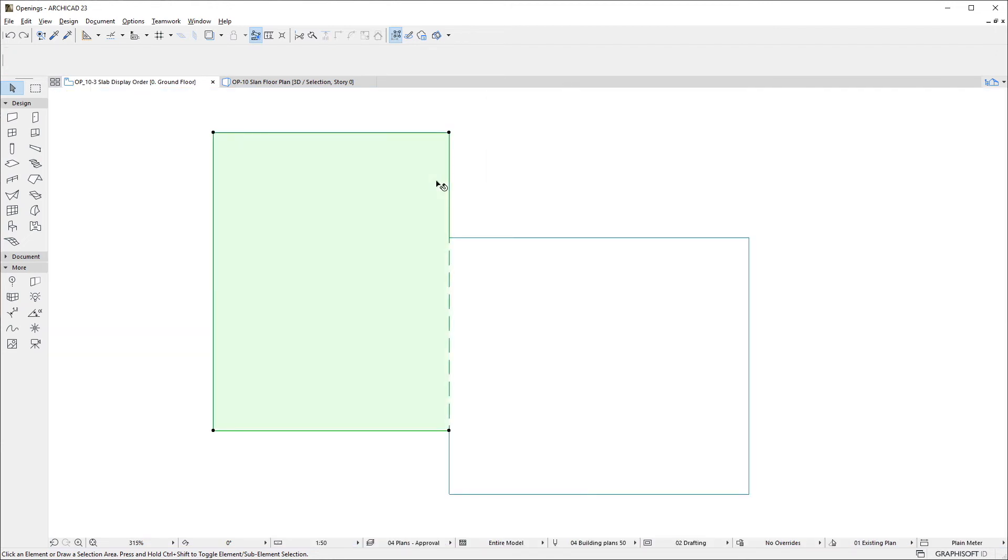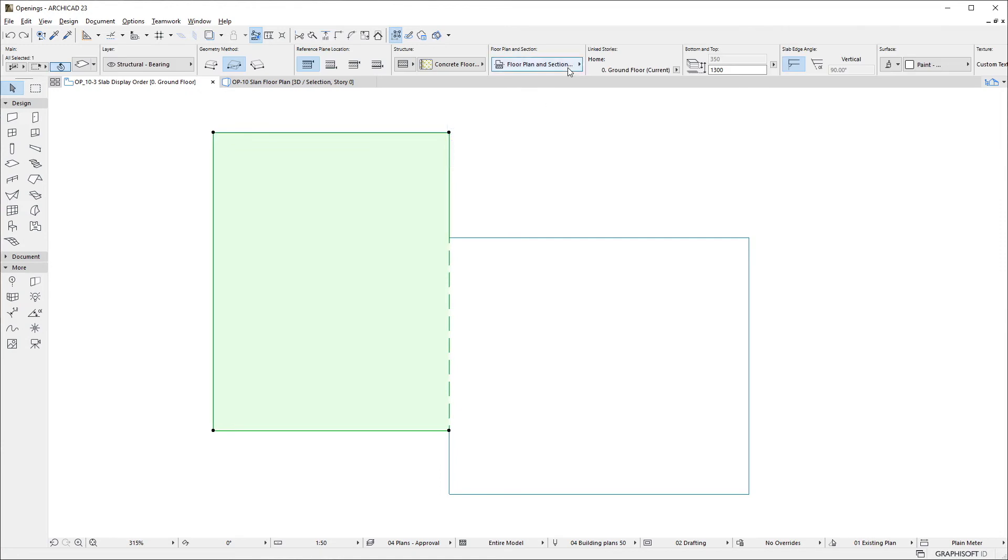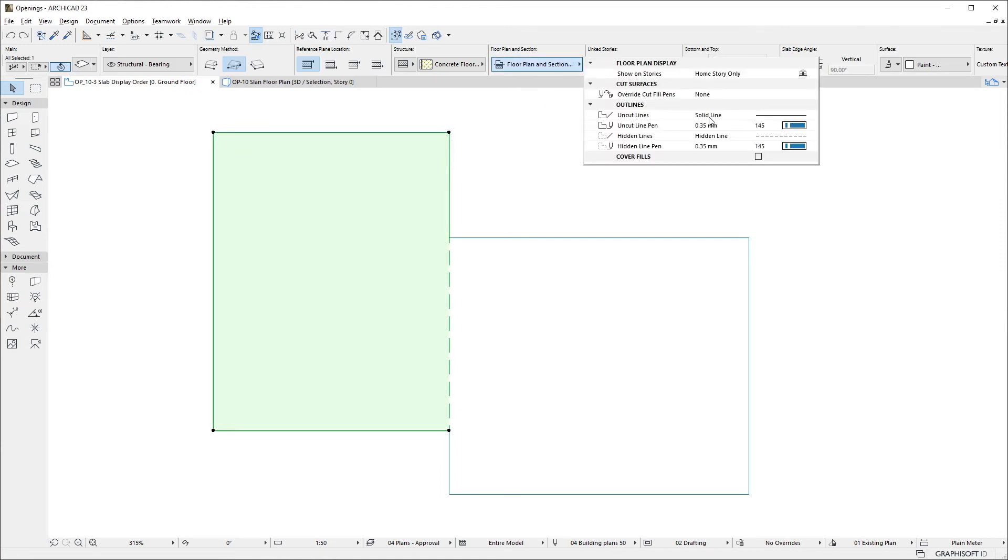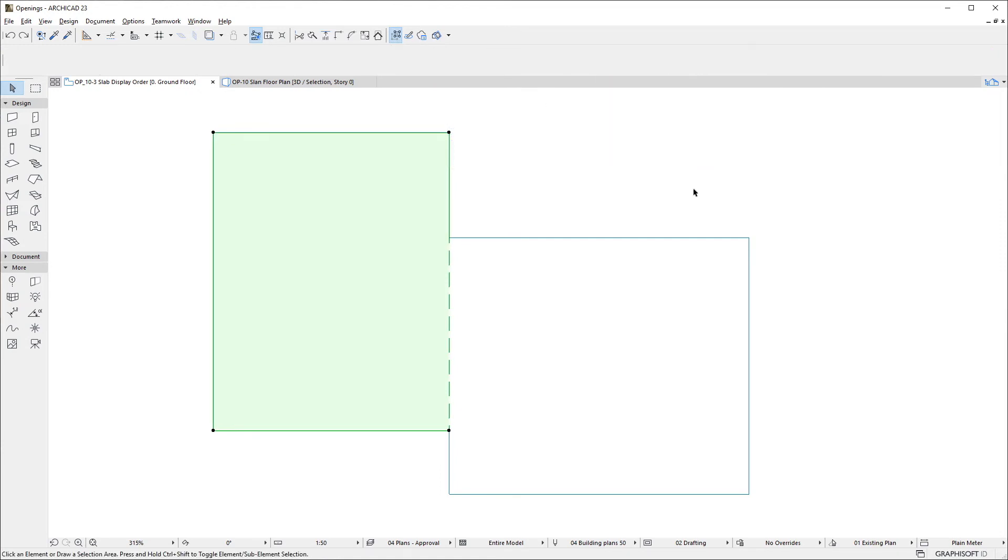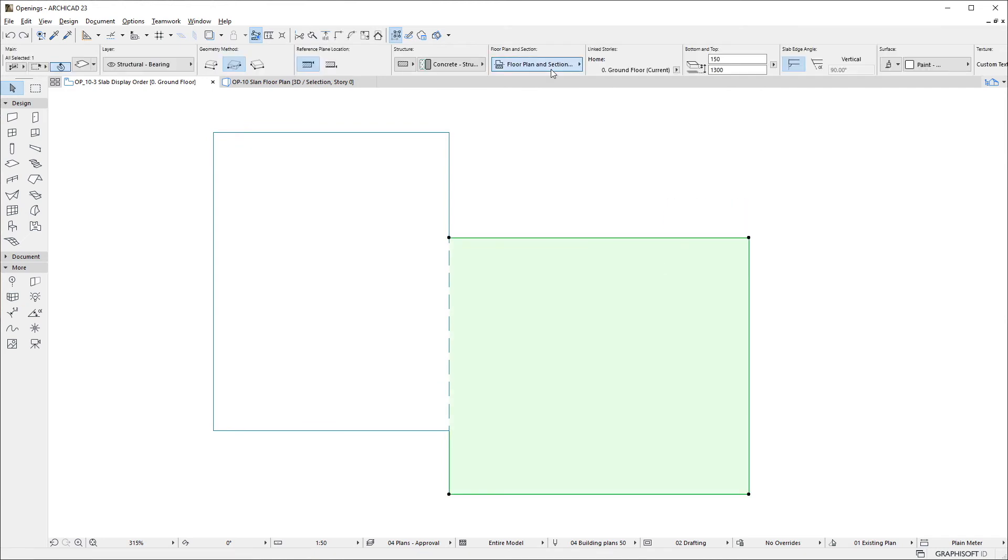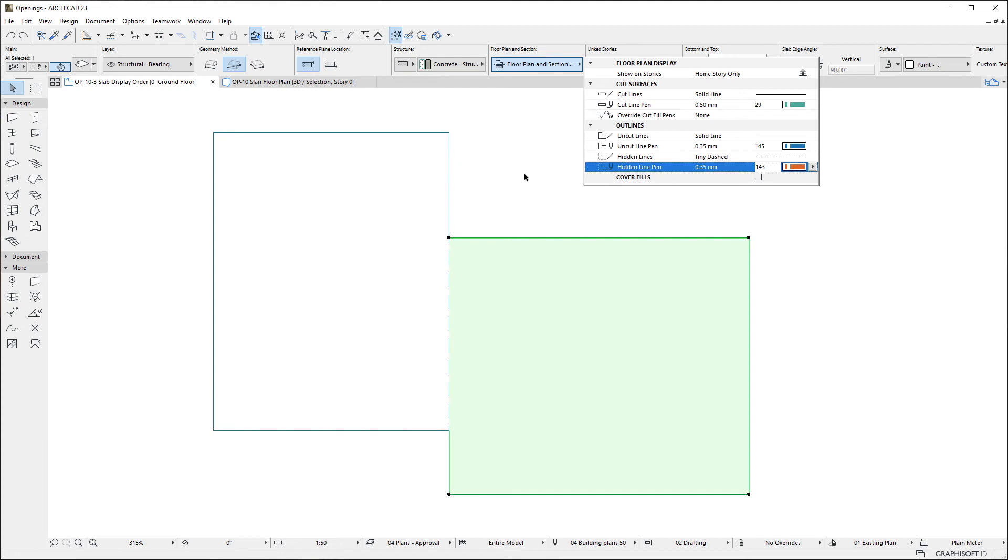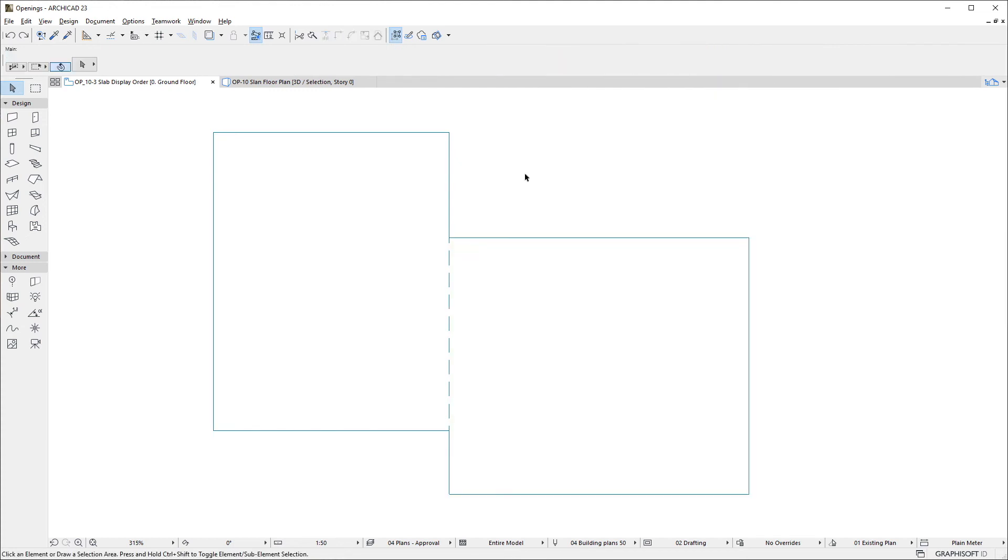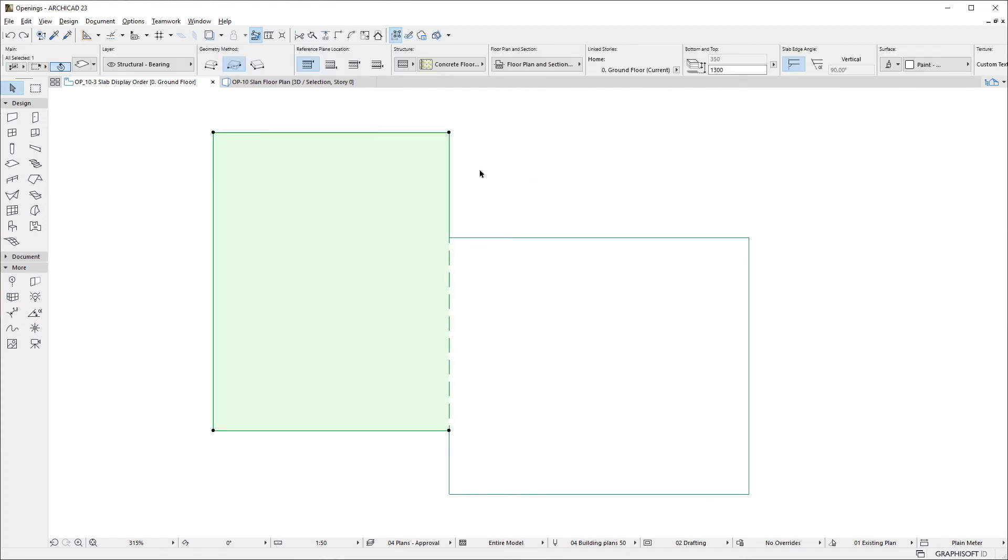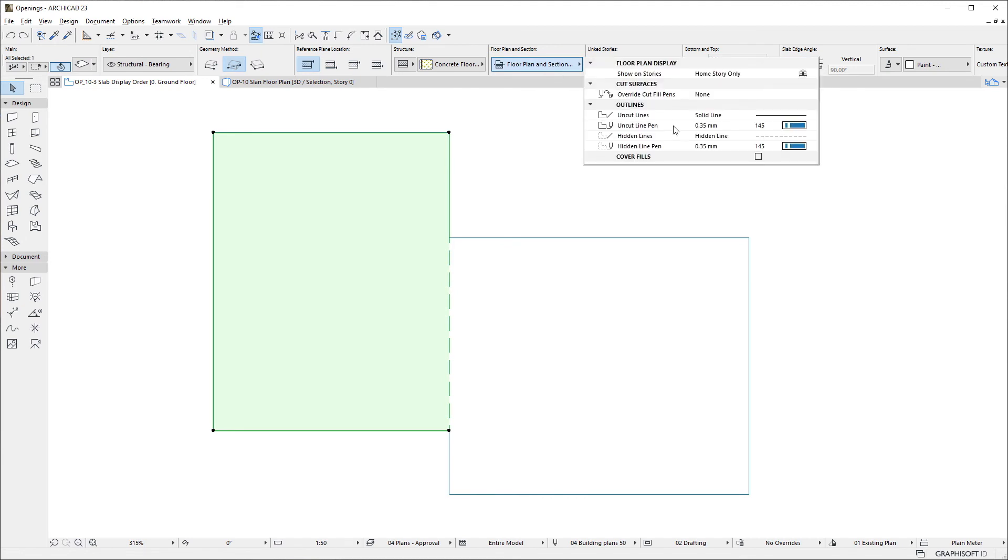One additional note concerns the case when the two adjoining slabs have different Line Type and or Pen specified for Hidden Lines. When this happens, the settings of the Slab higher in Display Order, the Left Slab in our example, will be effective.